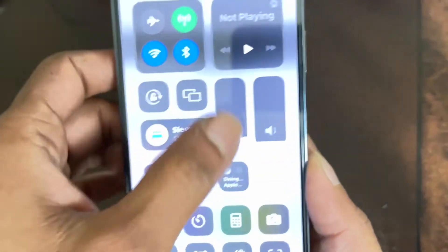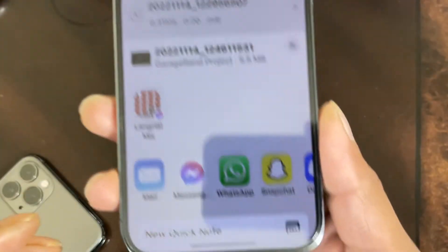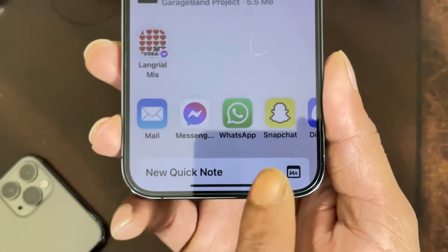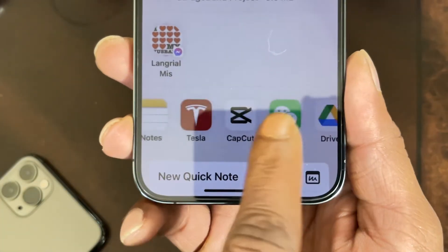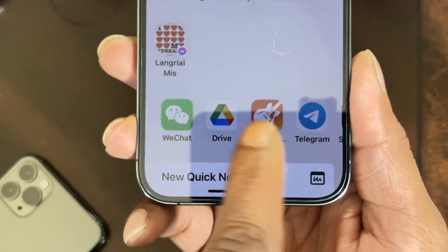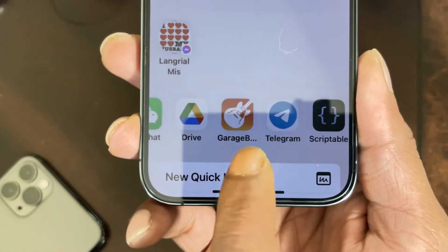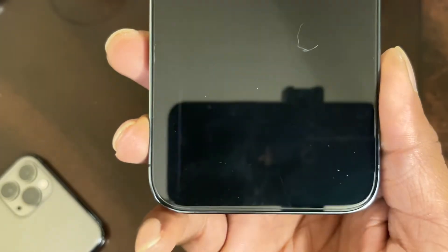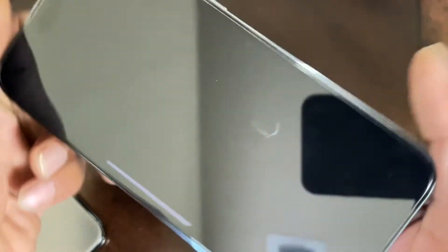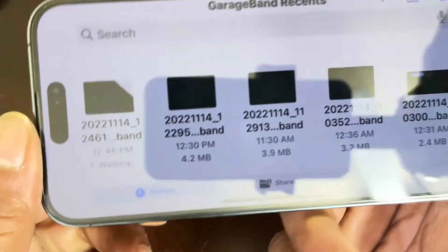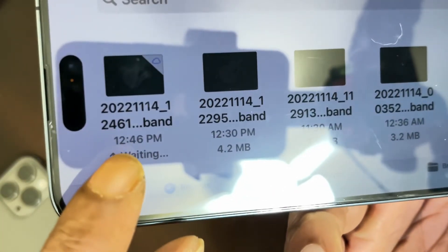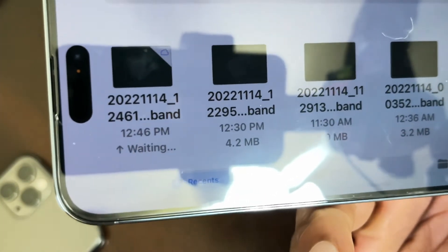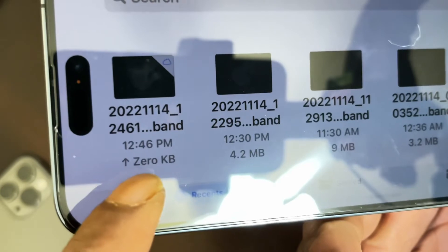Let me turn the brightness down. From here, scroll to the right in the share sheet and you will see GarageBand. Click on that and it will open up. You can see the video loading right here — just wait a moment.